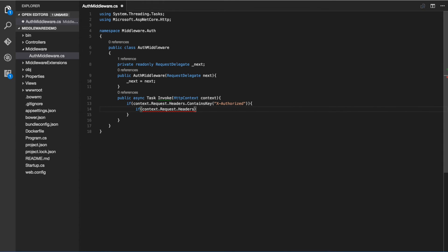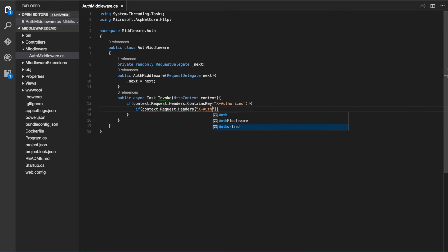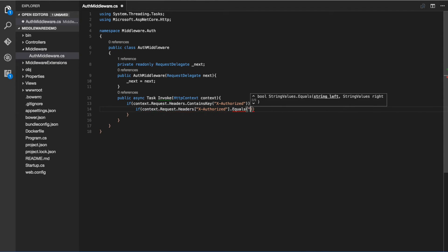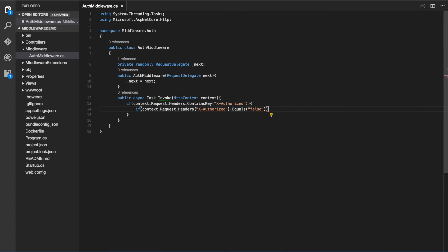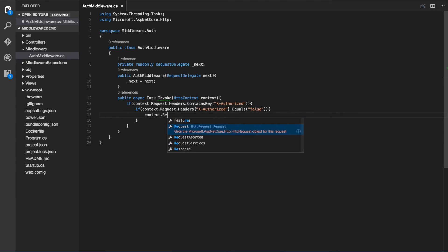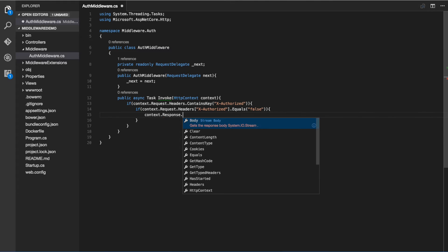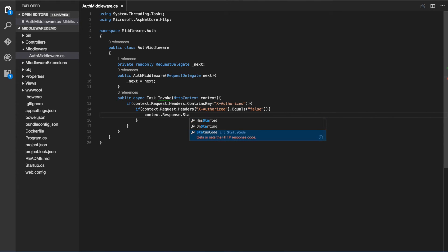First, we need to check if the XAuthorized header exists. Then we want to go ahead and check its value. If it's false, we can set the status code of the response to 401. Otherwise, we can go ahead and start the next middleware.